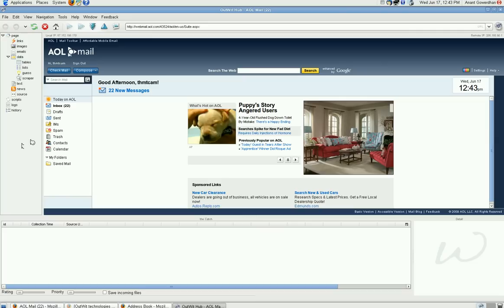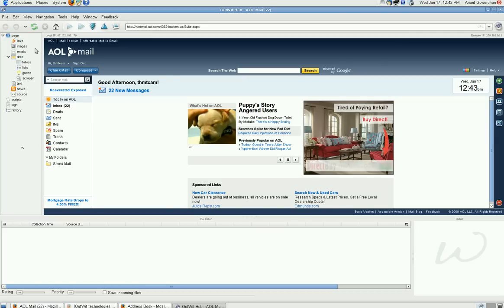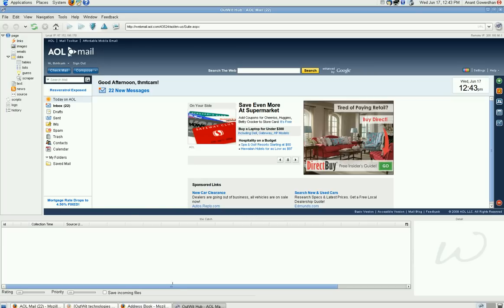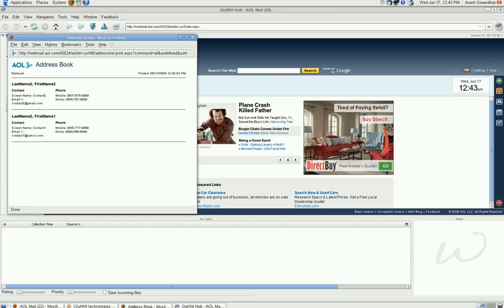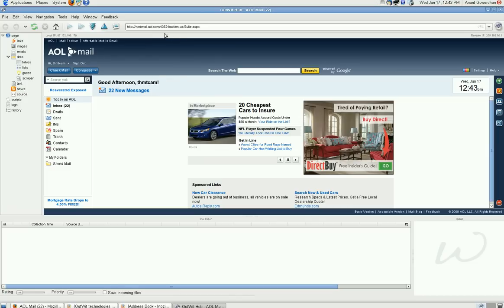And you can see here, on the left hand side, you have a tree view and this is your HTML page. Now, in the address book, what I will do is I will copy this URL and paste it to the scraper.